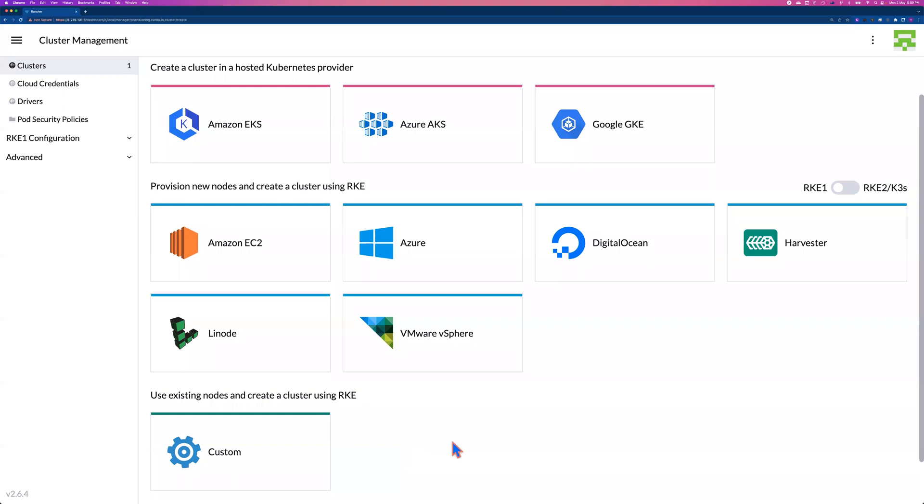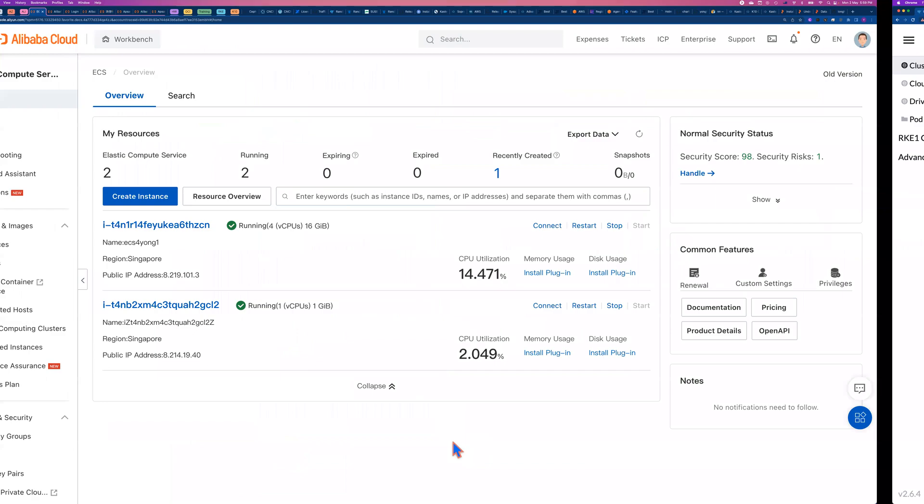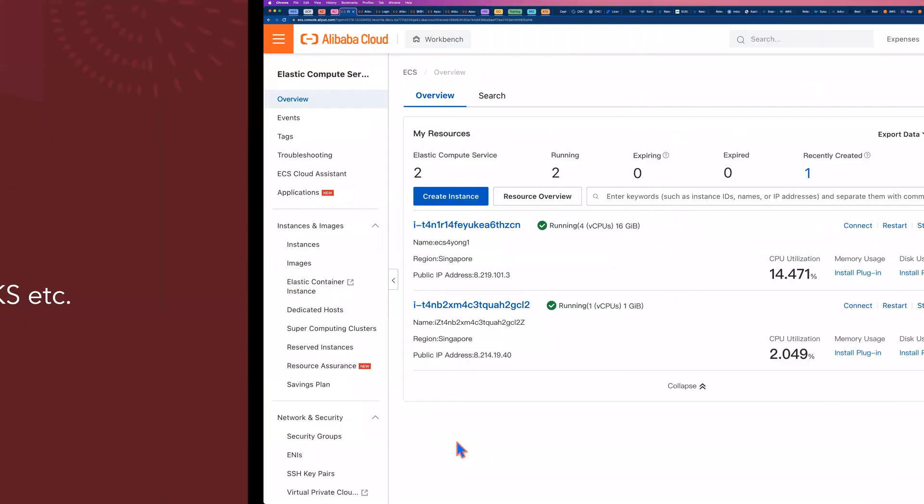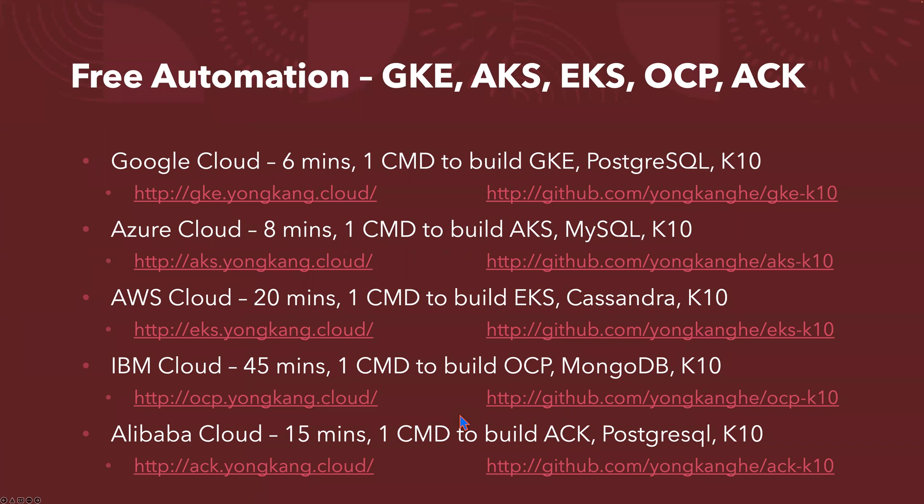That is pretty much all I want to cover for today. So let me come back to the slide here. So just to share you a few links. So if you are interested in automation, how to automate the GKE cluster on Google Cloud, AKS on Azure Cloud, EKS on AWS Cloud, OpenShift on IBM Cloud, or ACK cluster on Alibaba Cloud, here's a few links to show you how you can automate the whole process. It only takes like a minute.